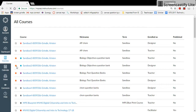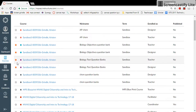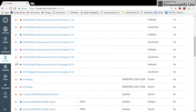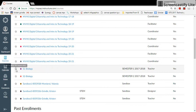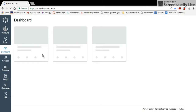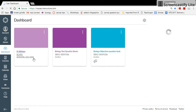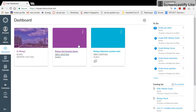Anything starred is going to show up in your dashboard. So I want to find my current biology class — I star that and go back to my dashboard, and I'll see my biology class and my sandboxes.